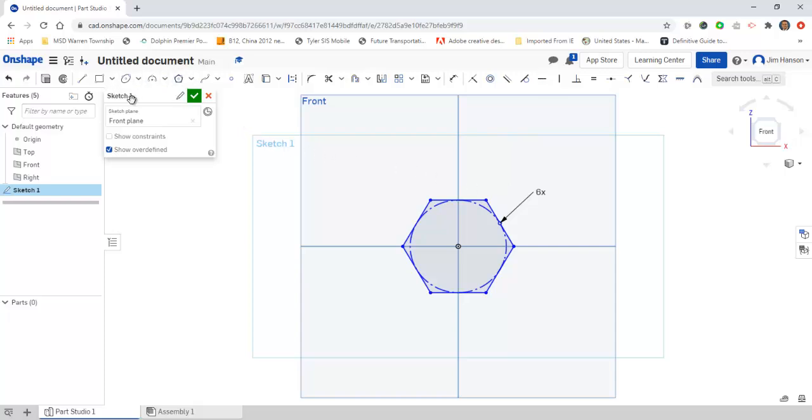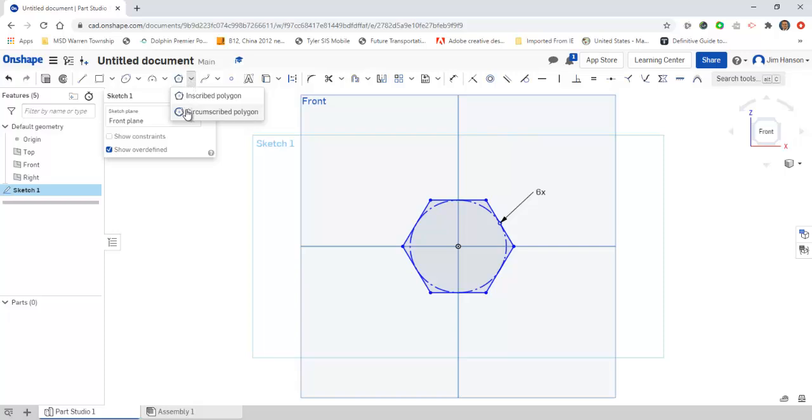That's the majority of the basics: the line, the rectangle, arcs and ellipses, circles, and polygons. Those are the main tools that we have, and that's the way the sketch works.